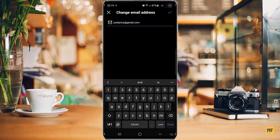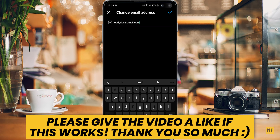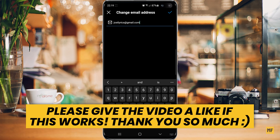And then once you're done putting in your email address, just click on the check mark at the top right corner of the page, and this should help you add an email address to your Instagram account. Okay guys, that's how you can add an email address to your Instagram account. If the video was helpful, please give the video a like. Hope to see you guys in the next one. Have a great and wonderful day.